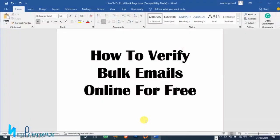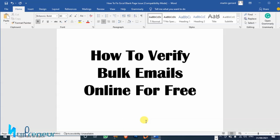What's up guys, it's your boy Martin G aka Netpreneur and welcome to my channel again. Today in this tutorial I want to teach you how to verify bulk emails online for free without paying.